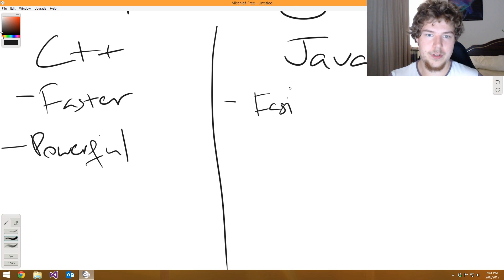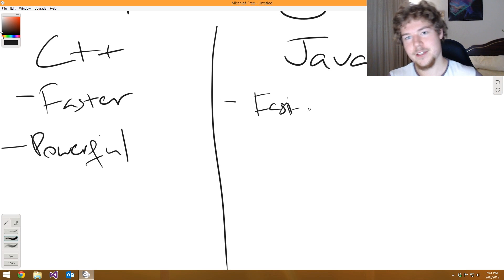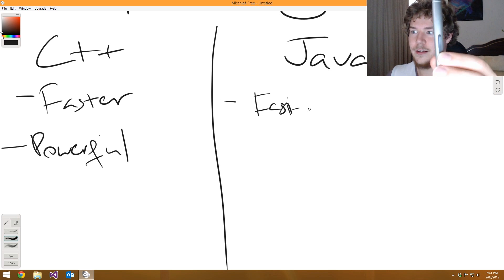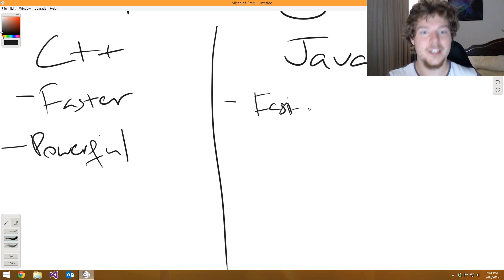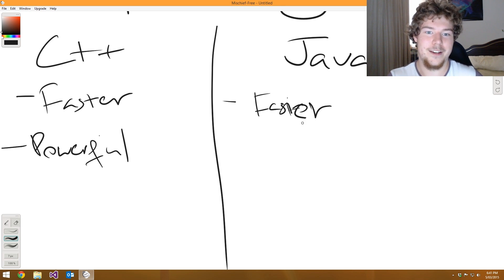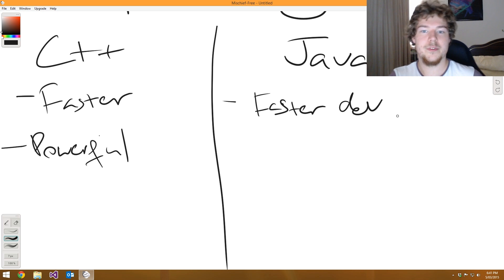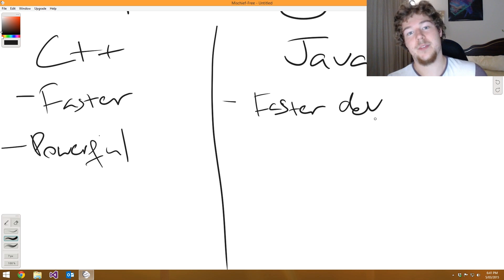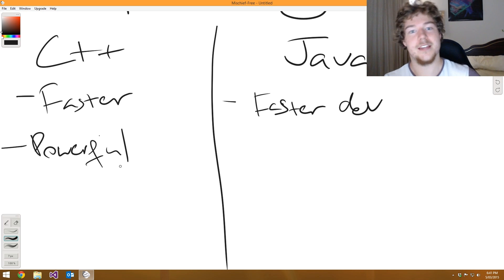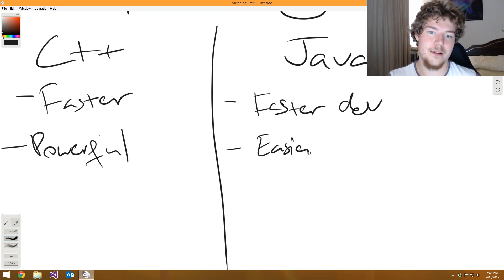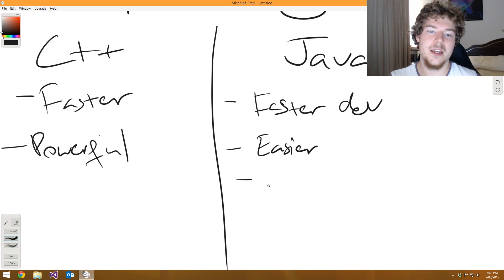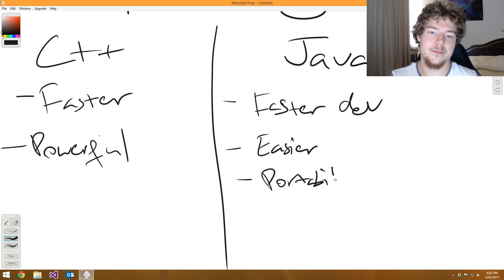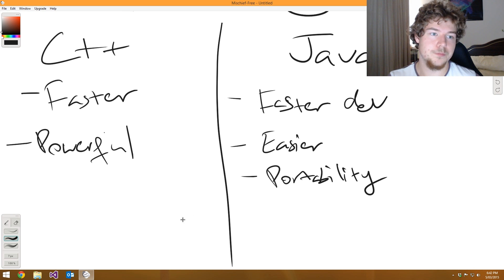Java, on the other hand, is going to be faster to dev. Oh, I'm not clicking everywhere because of my pen. Man, that's annoying. It's faster to dev. So, what that means is it's going to be faster to make applications with, and it's going to be faster to make this game engine in. Also, it's going to be easier, and finally, it's going to be, the portability is probably going to be higher. What I mean by that is it'll work on Windows, Mac, and Linux pretty much out of the box.